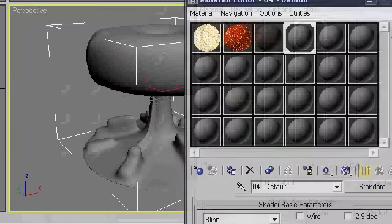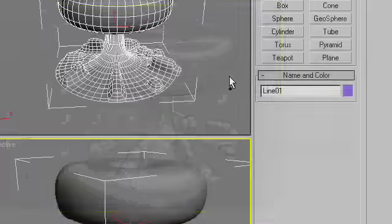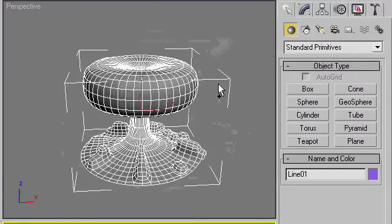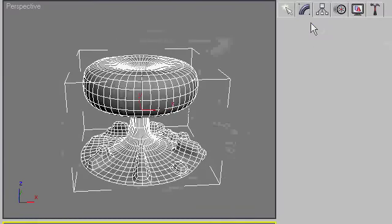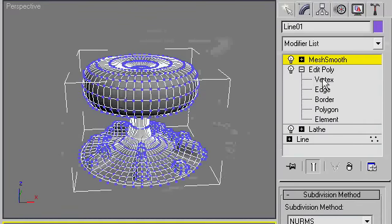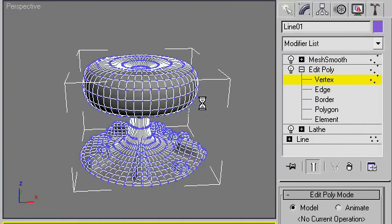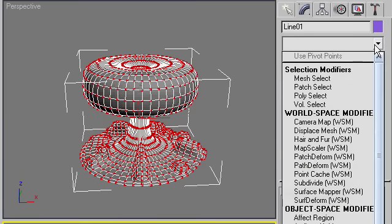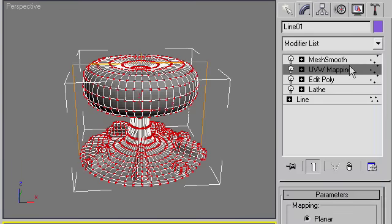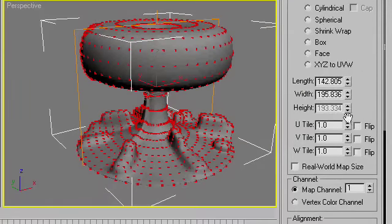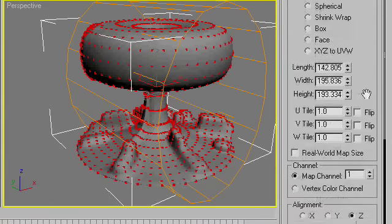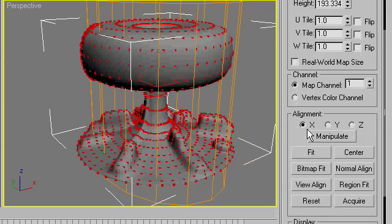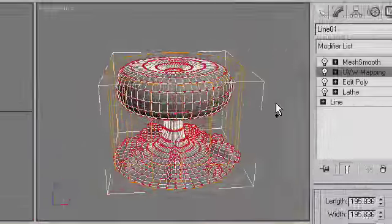To start, we're going to close the material editor, select the mushroom cloud and go up to our modifiers. Just as a precaution, we're going to select all the vertices under the edit poly and add a UVW map. We're going to set the type to cylindrical and align it as so, then just fit it so it looks right.